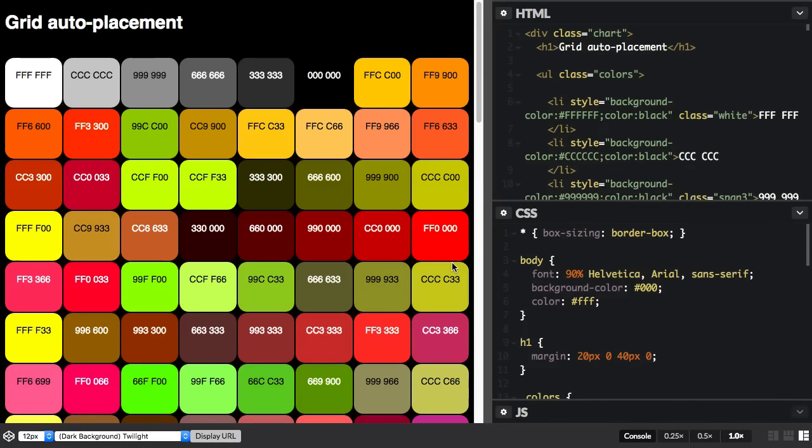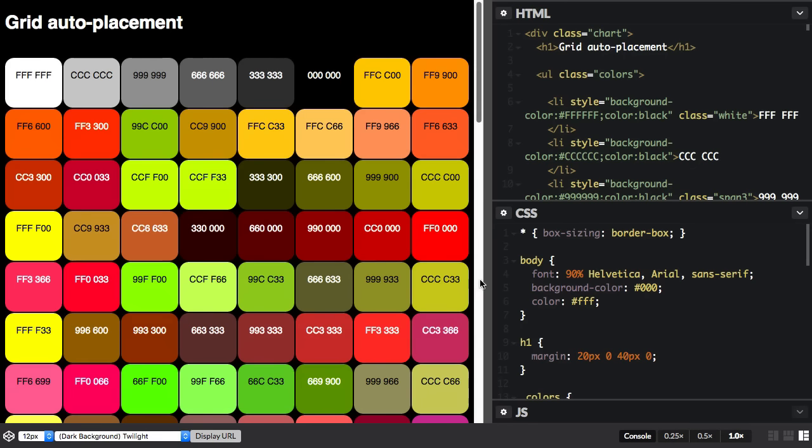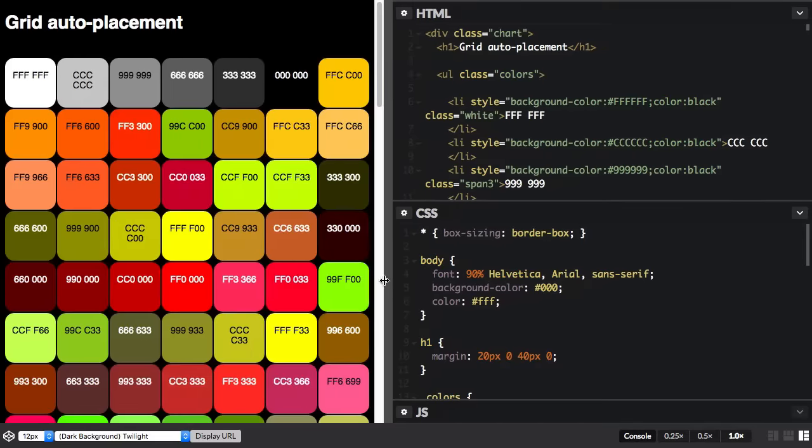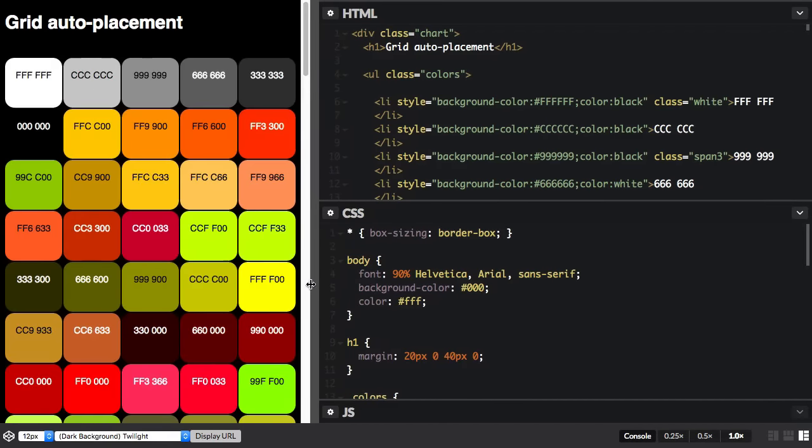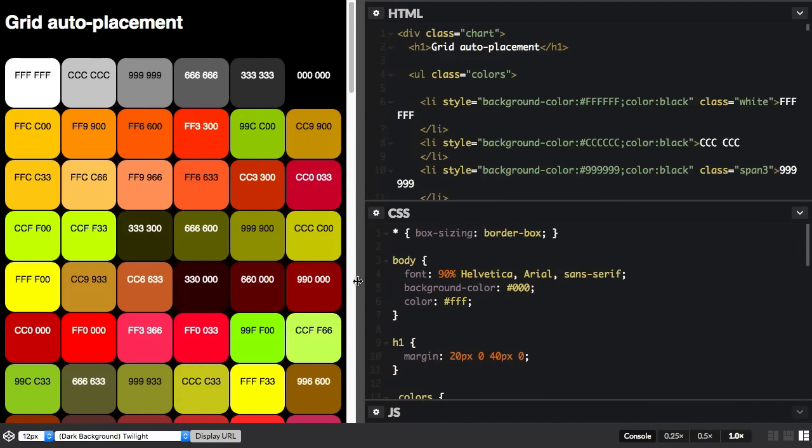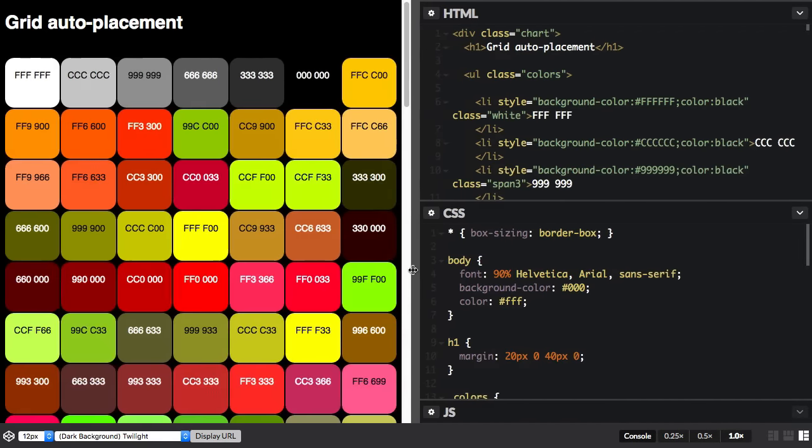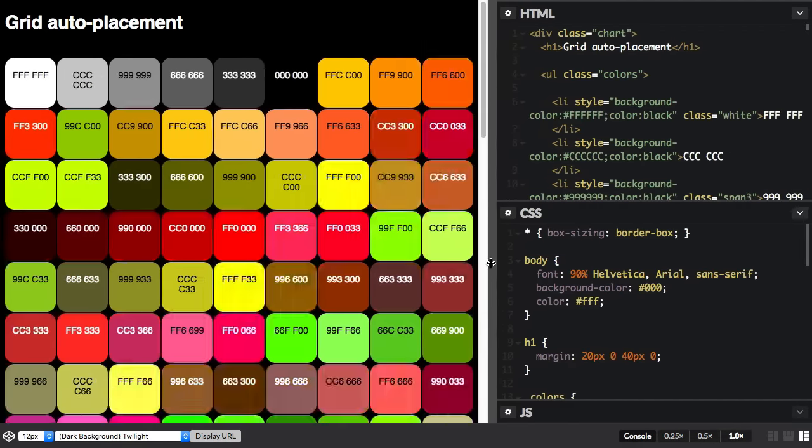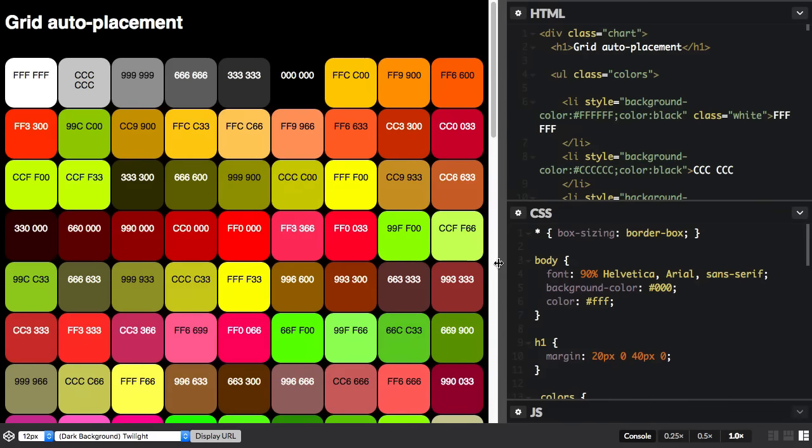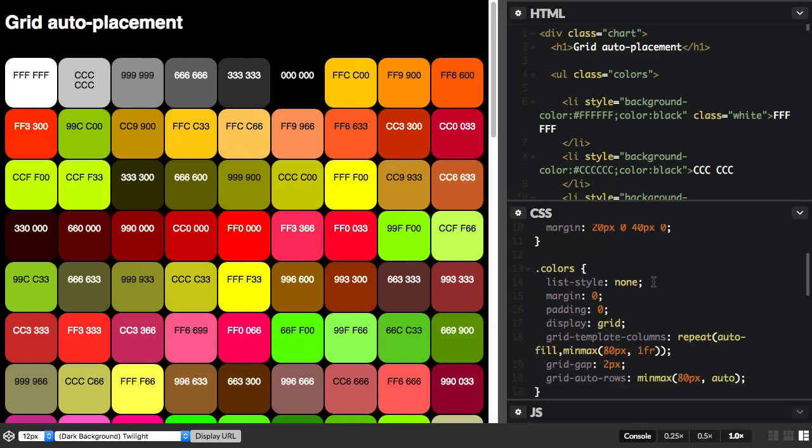In this video we're going to explore the auto placement rules in grid a little bit more. So I've got a grid here and you can see that if I take this browser window in and out, we're auto filling the cells and we've got these colors here all laid out, one in each cell of the grid.